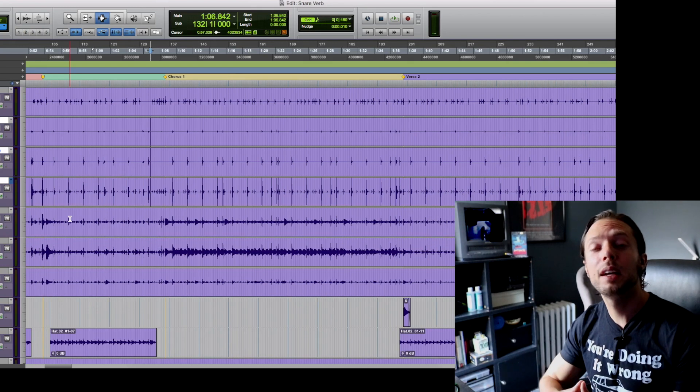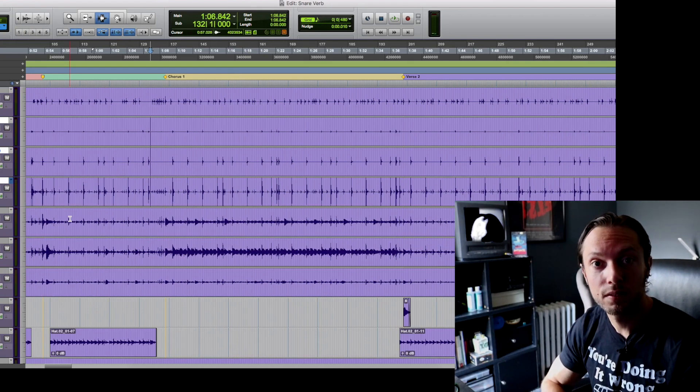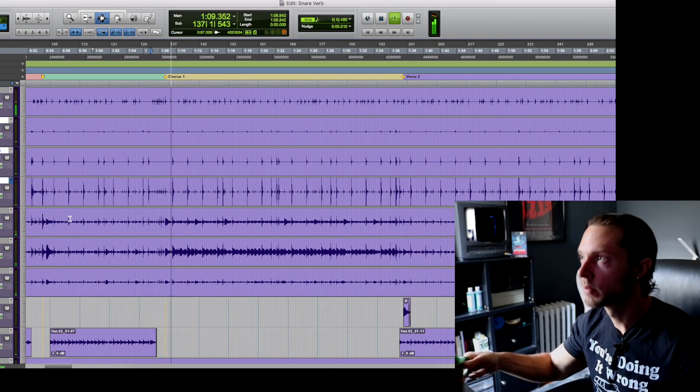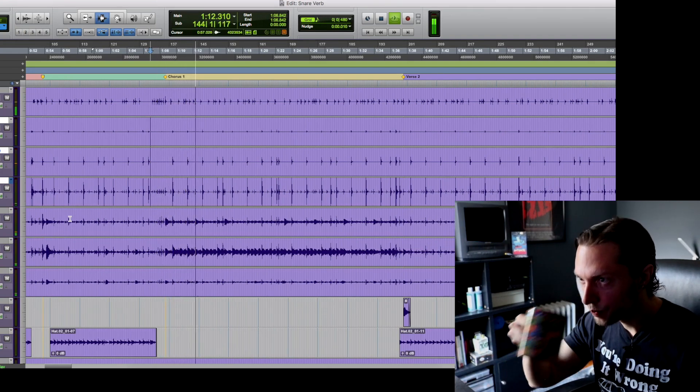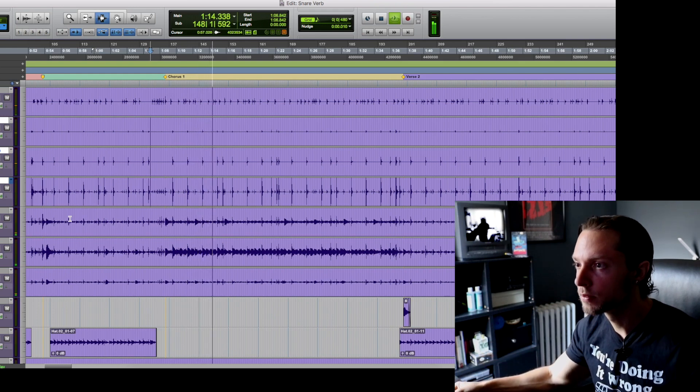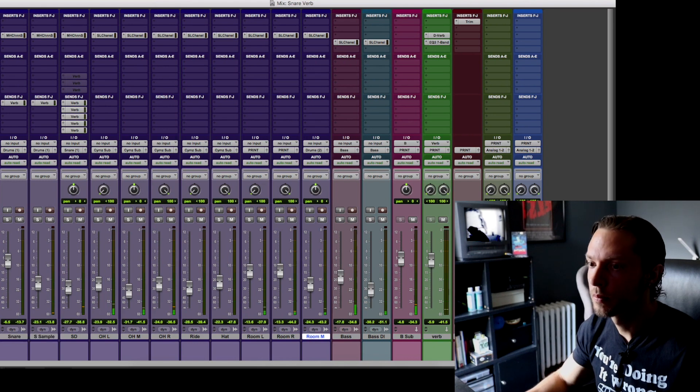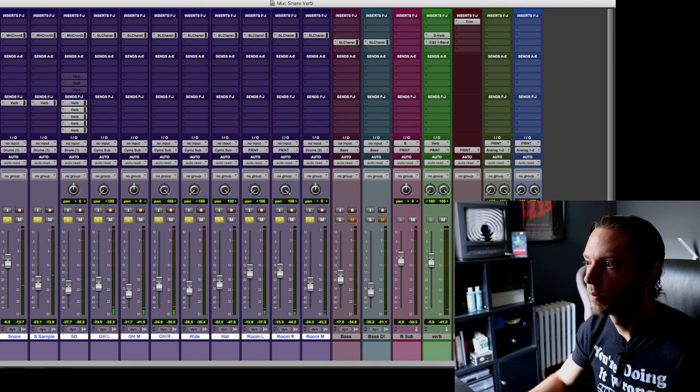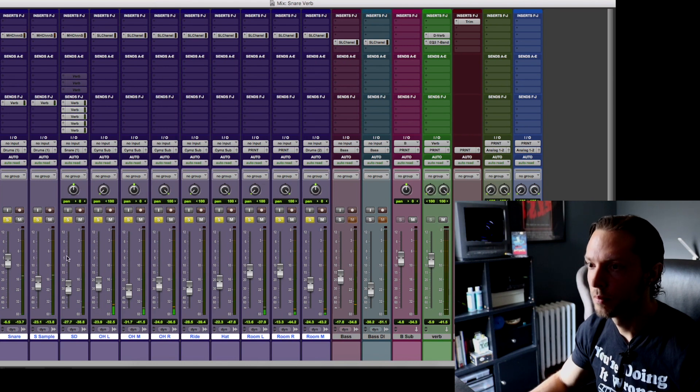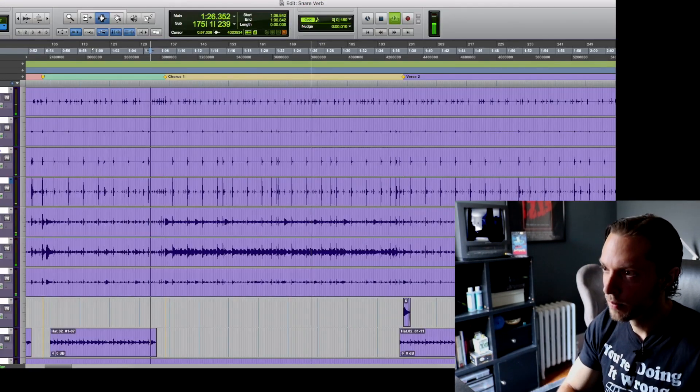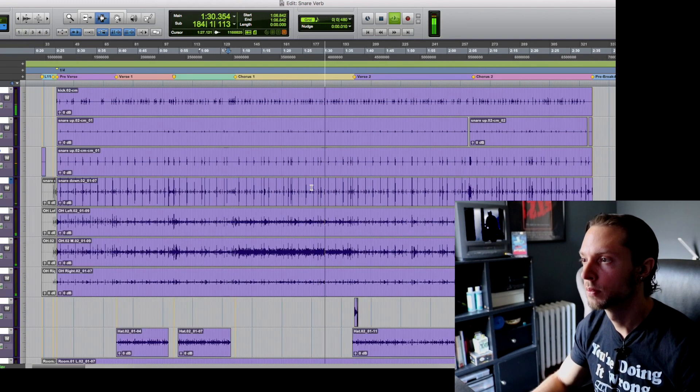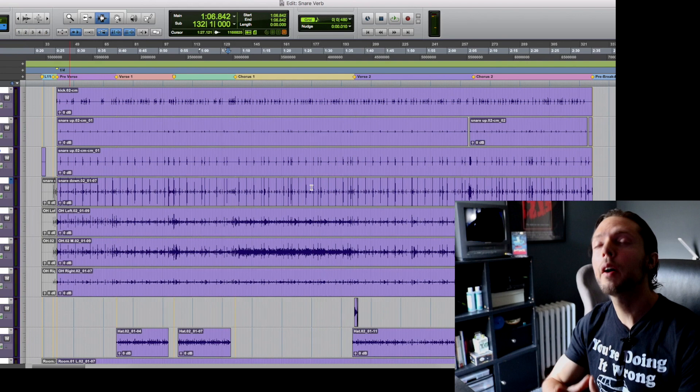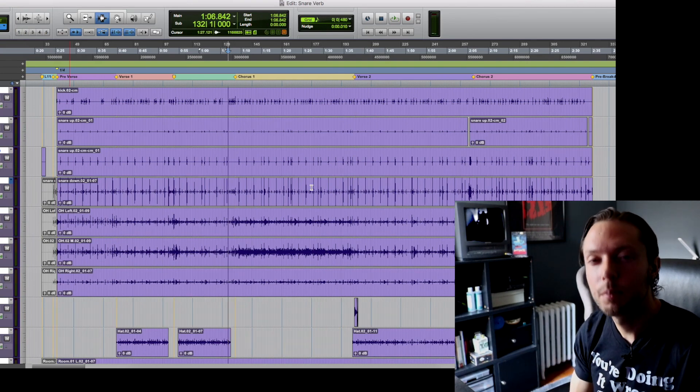Okay, so with all that being said, I'm going to play the sample back once more. And this is how I approach snare drum reverb within my heavy mixes.